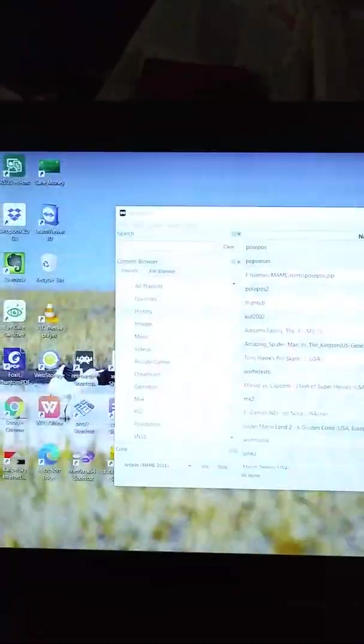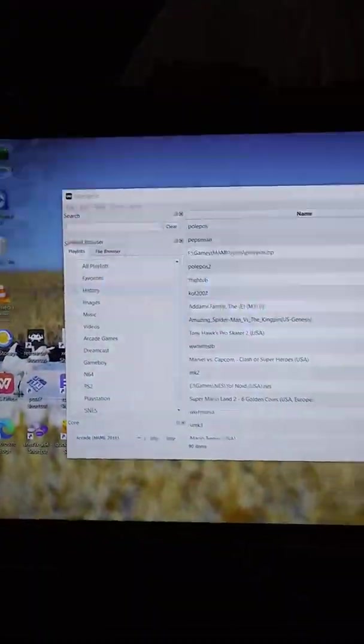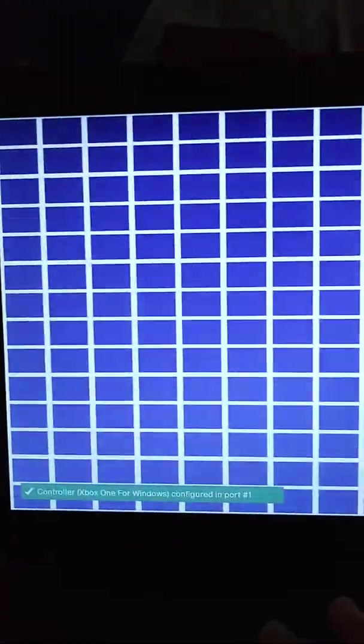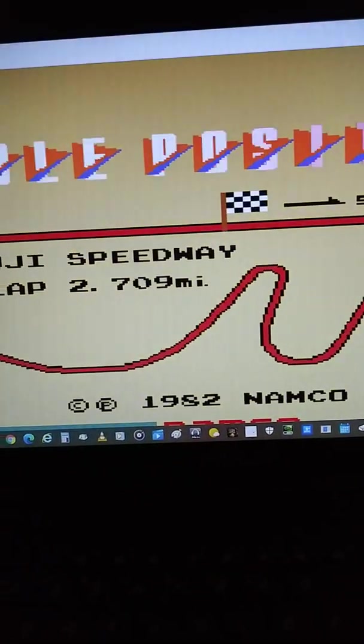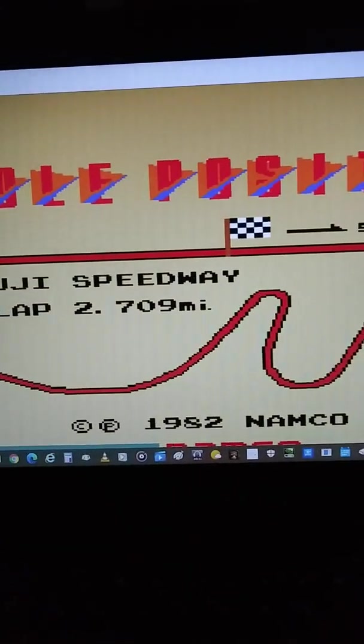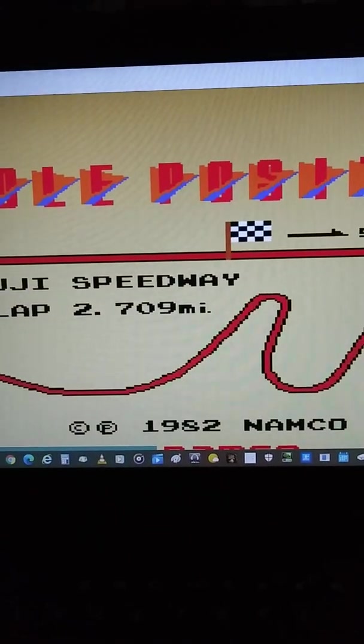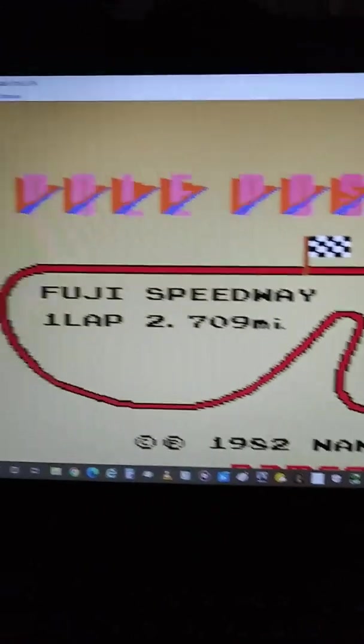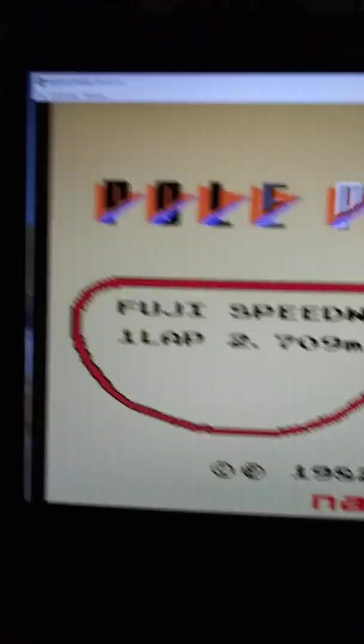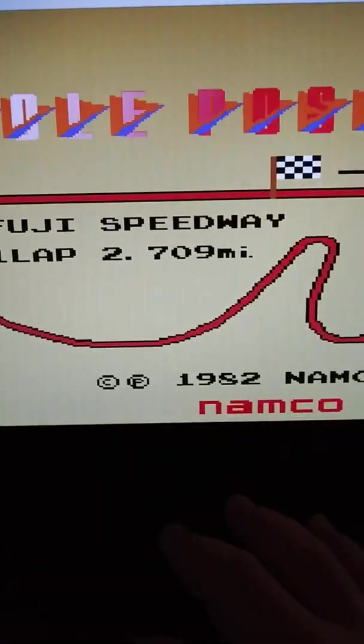And then F for full screen. Actually, I'm going to turn down the volume a little bit. Alright, F for full screen.